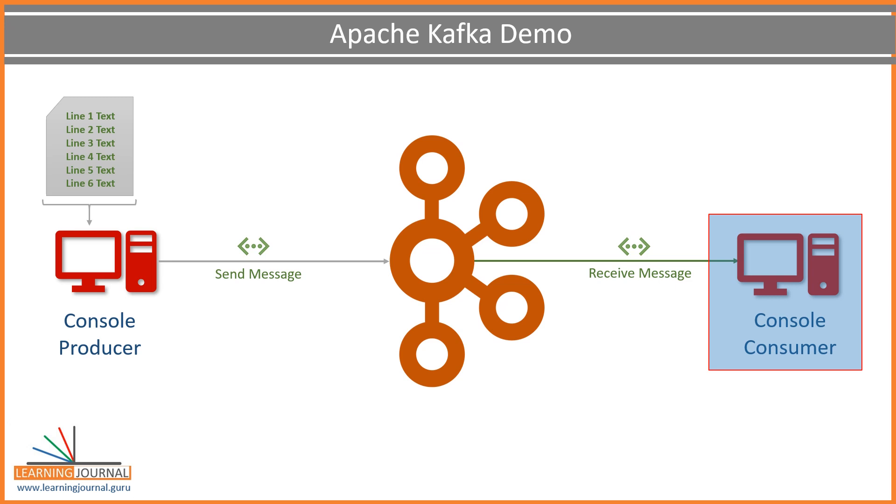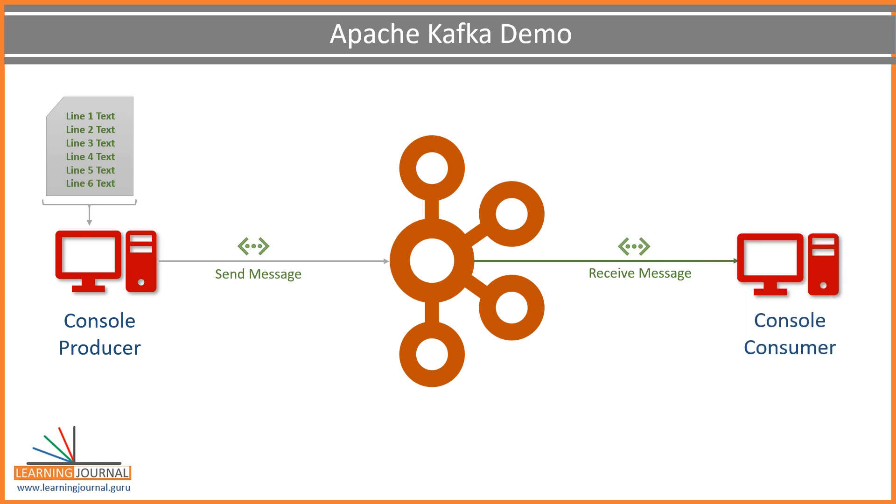On the other side, we had a consumer application that was reading the data and processing it. Well, the processing was too simple, just displaying it on the console. But you can have a better Kafka consumer doing some meaningful things. This consumer was also sitting on the same machine, but this guy may also have been away from broker, reading data over a TCP IP network. That's all for this lecture. See you again in the next video. Keep learning and keep growing.